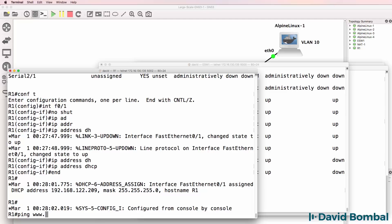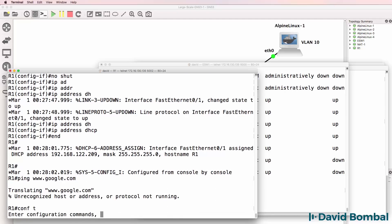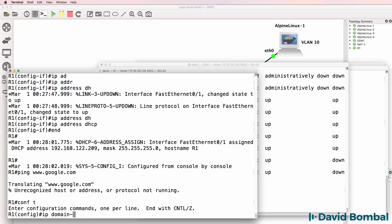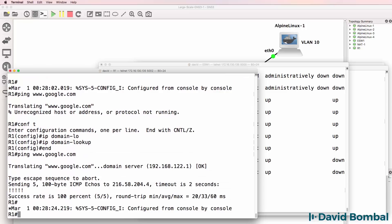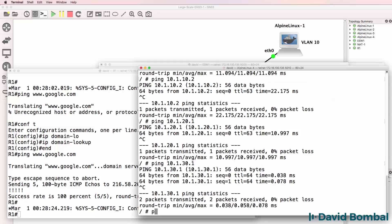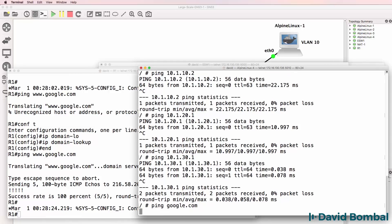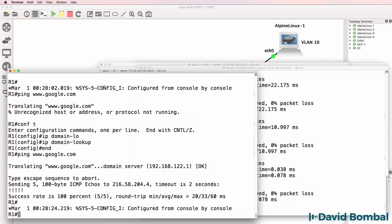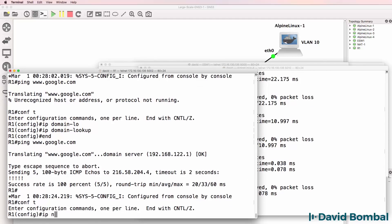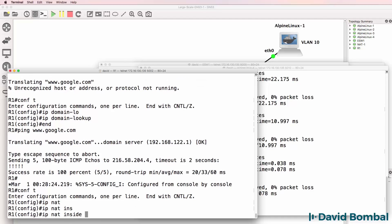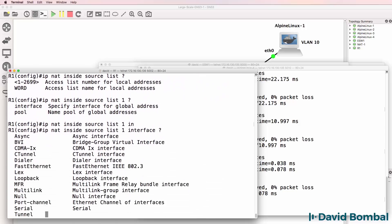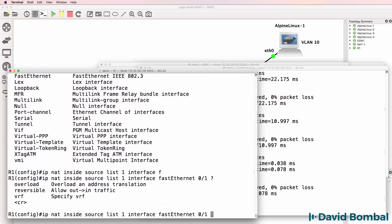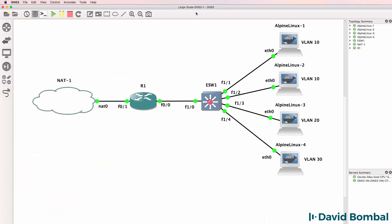Can the router ping google.com? At the moment no - we need to enable IP domain lookup. Try again - yes it can. So the router can now ping google.com. Can the PC ping google.com? Not yet - we need to enable NAT on the router. I'm going to say: IP NAT inside source list 1 interface F0/1 overload. I'm enabling PAT or port address translation on this interface.